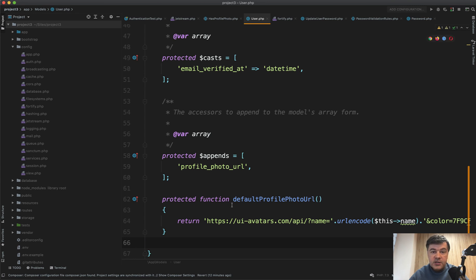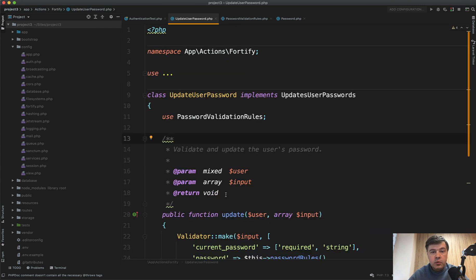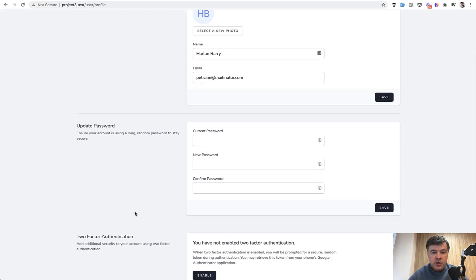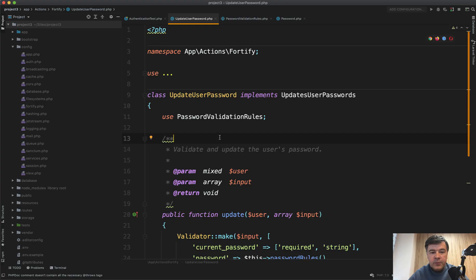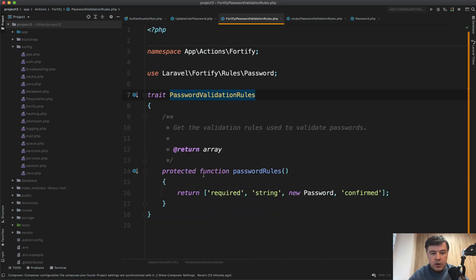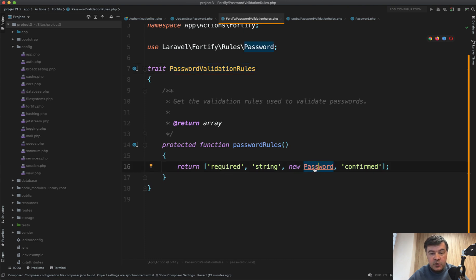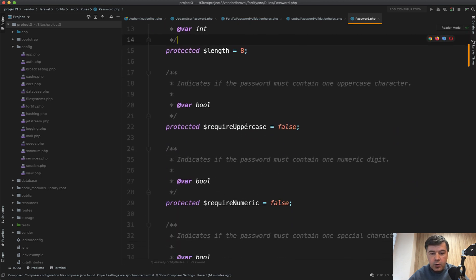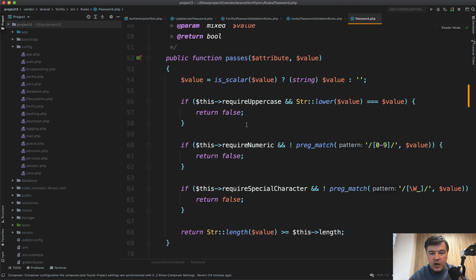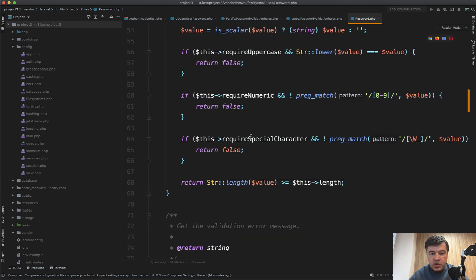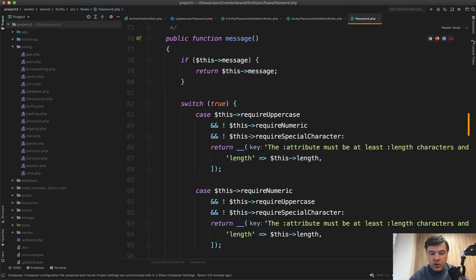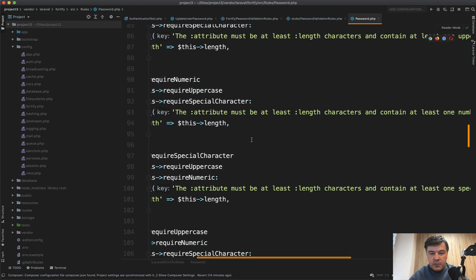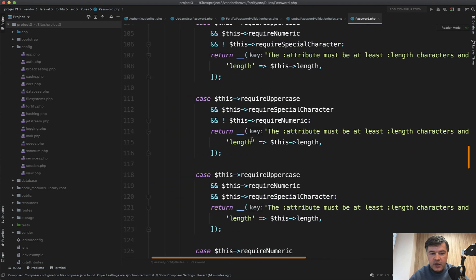The next thing is validation rules for passwords and they are easily configurable. So UpdateUserPassword is a class of action of Fortify, which is used here. If you go to profile and want to change the password, it uses a trait called PasswordValidationRule, which has these password rules listed by default: required, string, new password, and confirmed. But that new password thing is very powerful. If you click that, we go inside of the vendor folder and let's see what methods password has. Require uppercase, require numeric, require special character, a lot of rules, a lot of manipulation with error messages like attribute must be at least some length, at least characters, contain at least one uppercase.